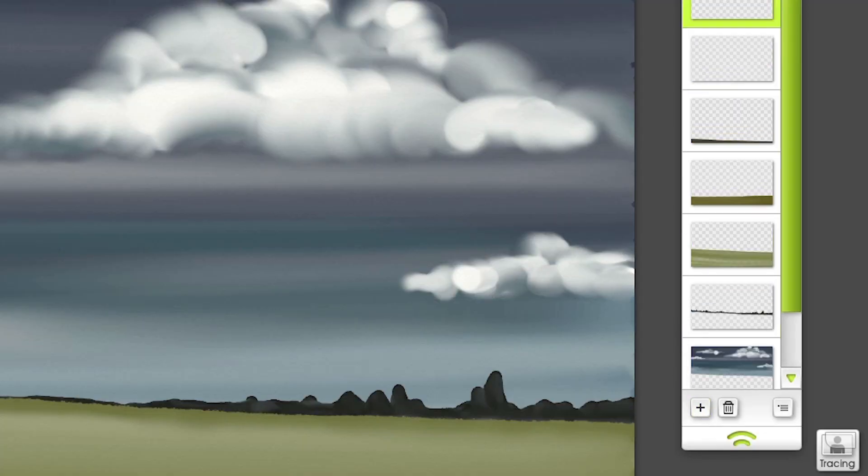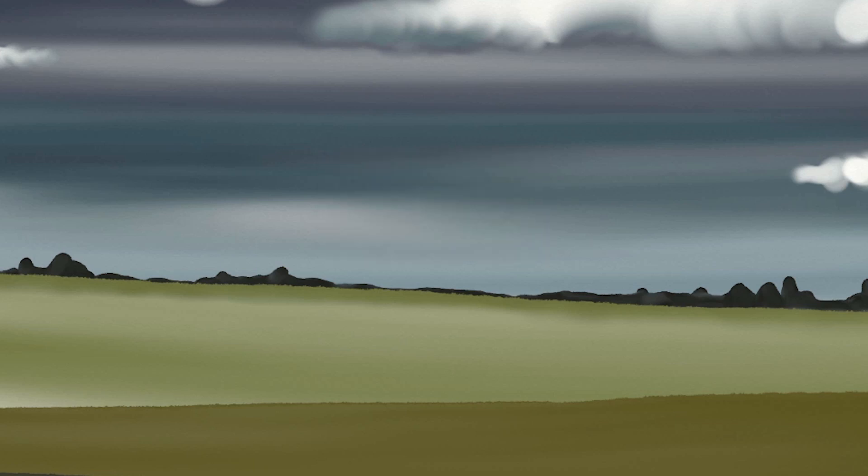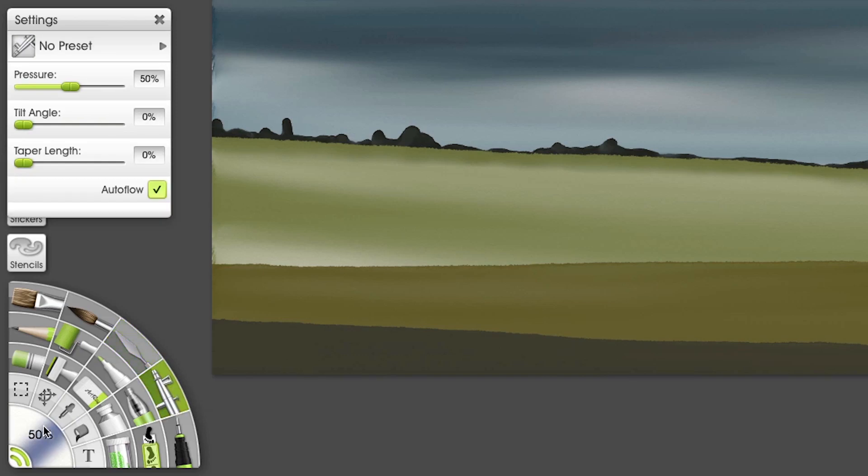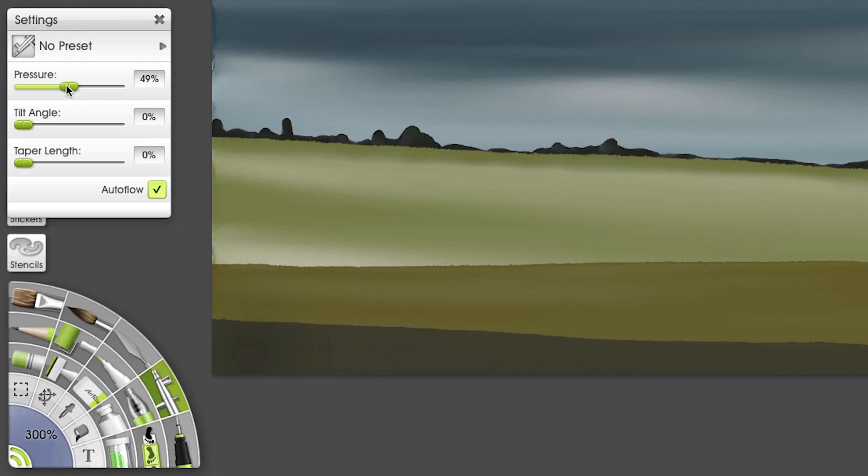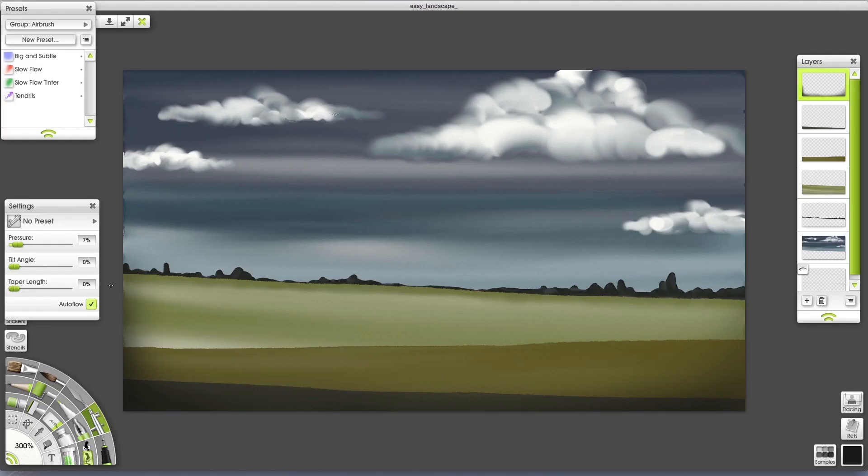Let's make one final layer and add a vignette around the edges. 300% tool tip, select the airbrush tool. Choose a brown black and bring the pressure way down. So I'm going over this corner a few times and similarly all the way around.